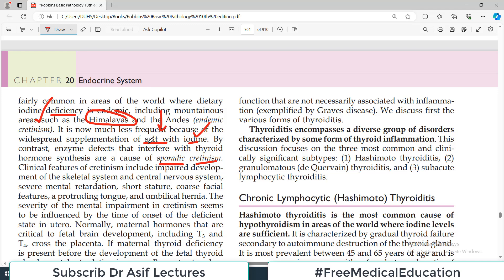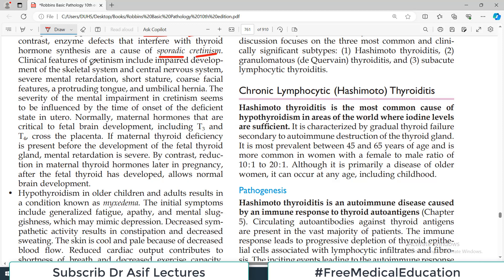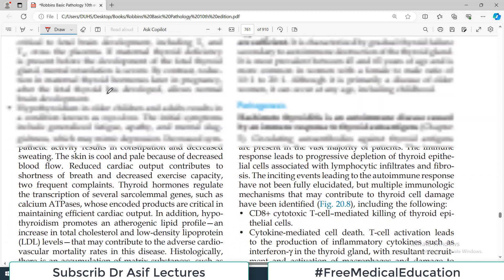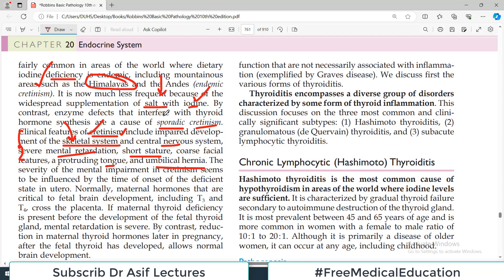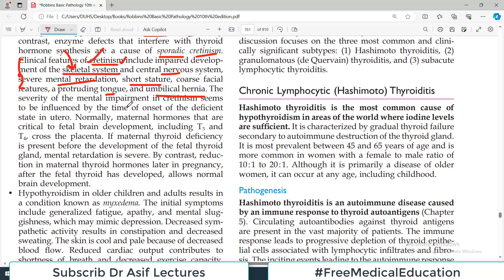Clinical features of cretinism include impaired development of the skeletal system — if the thyroid is not working, for example due to a genetic problem, the growth of the skeletal system will be affected. There will be mental retardation, short stature, and characteristic facial features including a protruding tongue. The severity of mental impairment in cretinism seems to be influenced by the time of onset of the deficient state in utero.